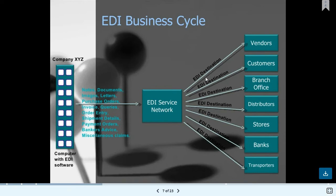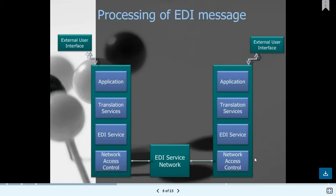EDI destinations include the vendor, the customer, the branch office, the distributor, the store, and the bank. These are the multiple industries and destinations which use EDI network services.